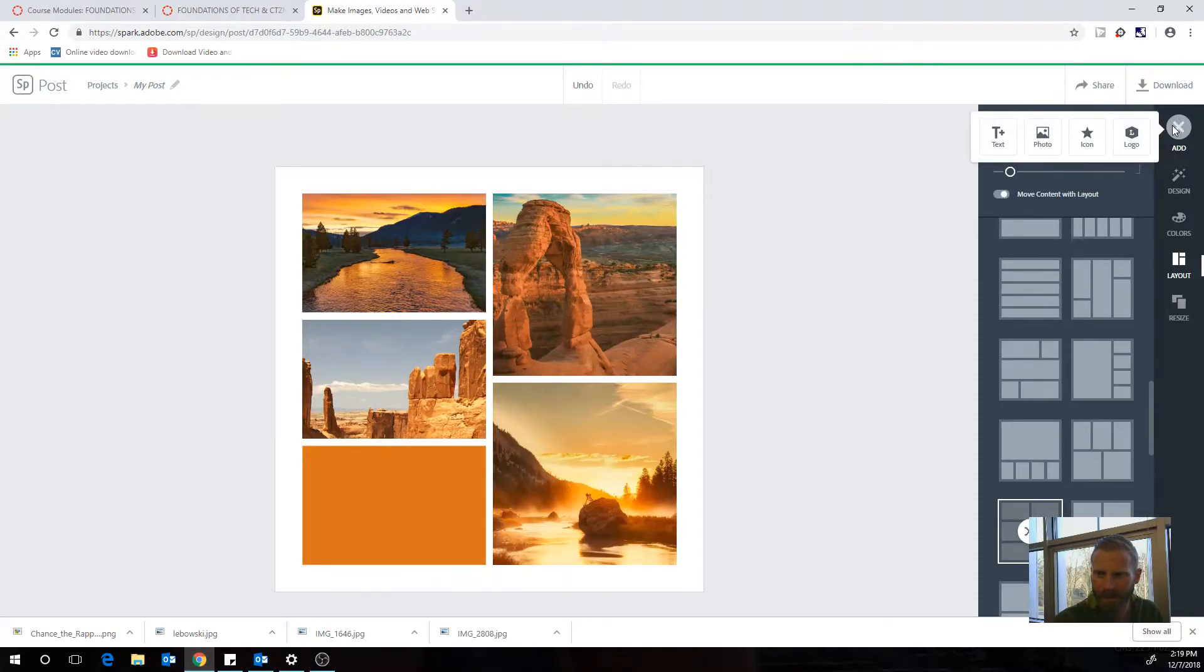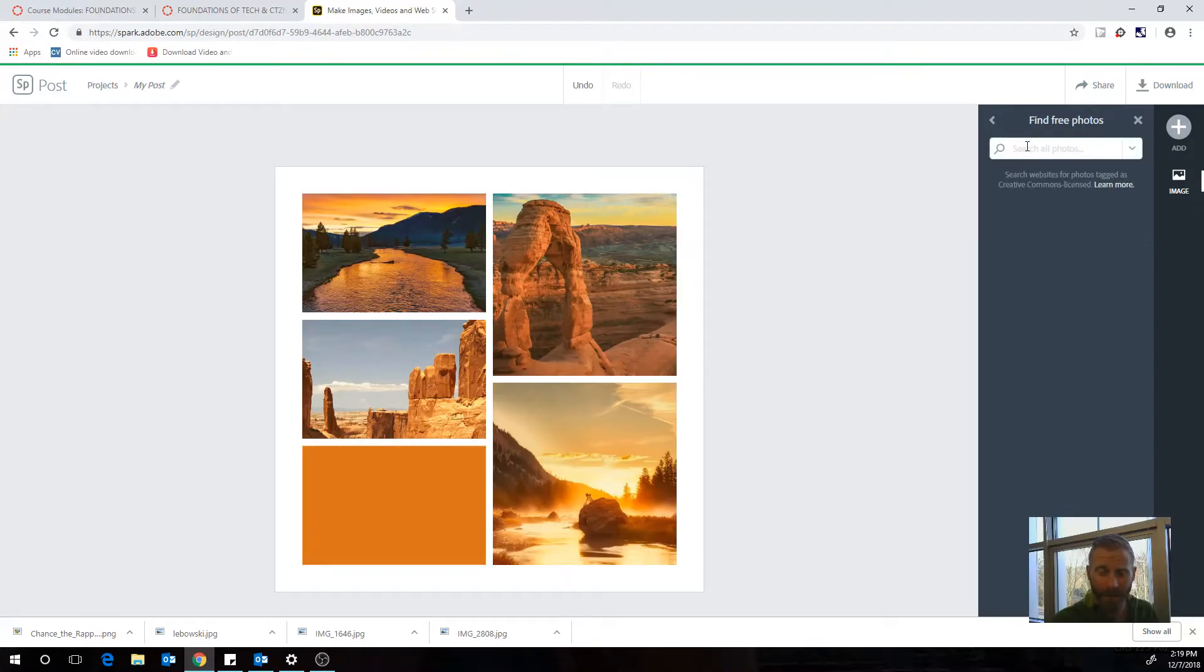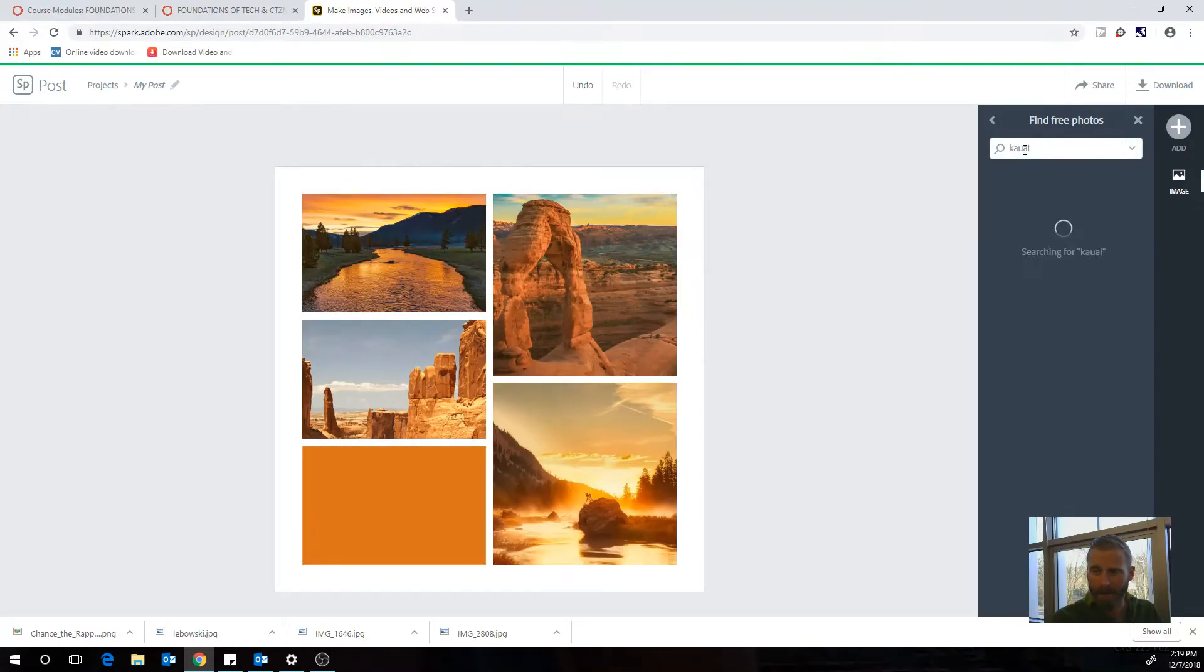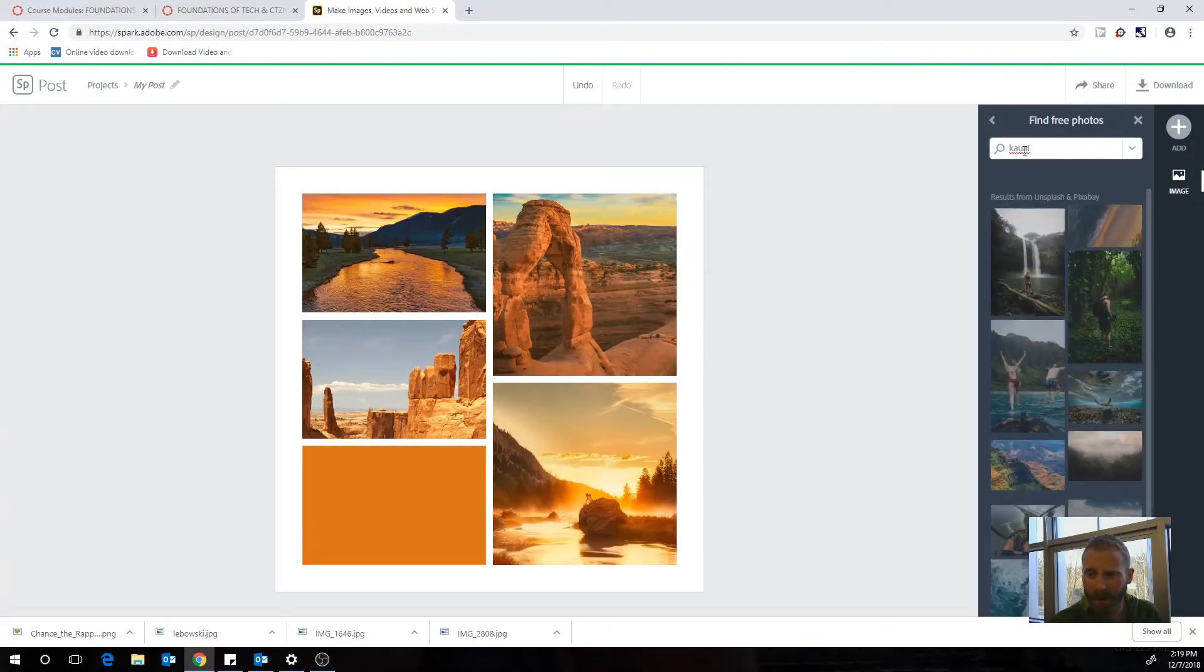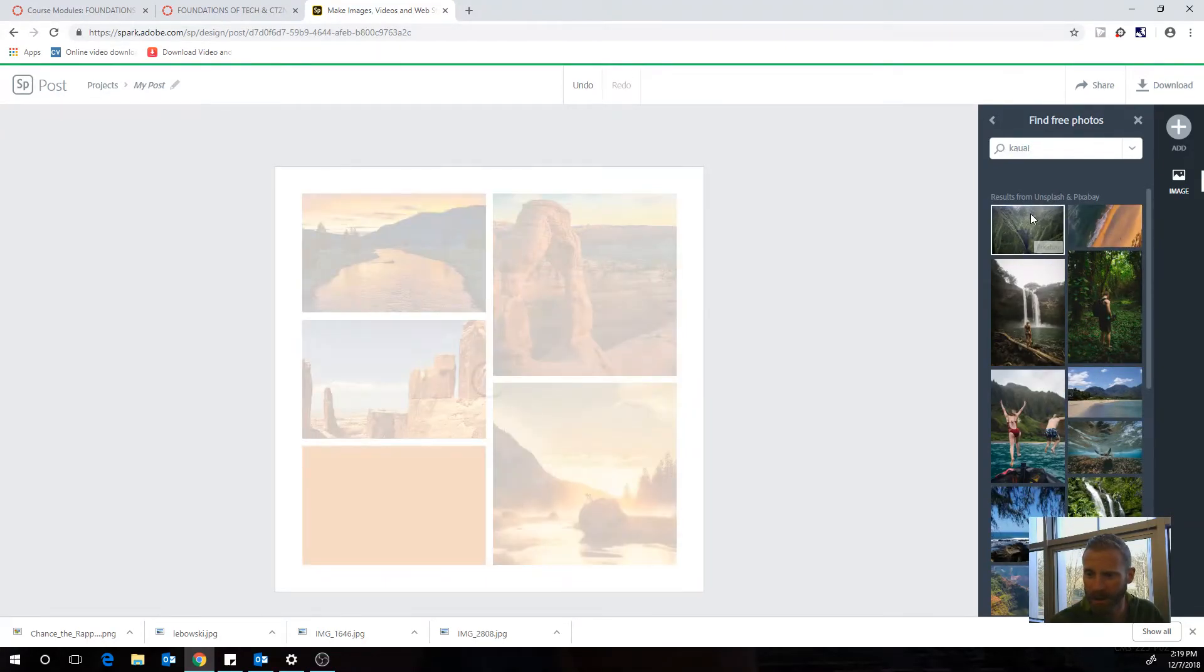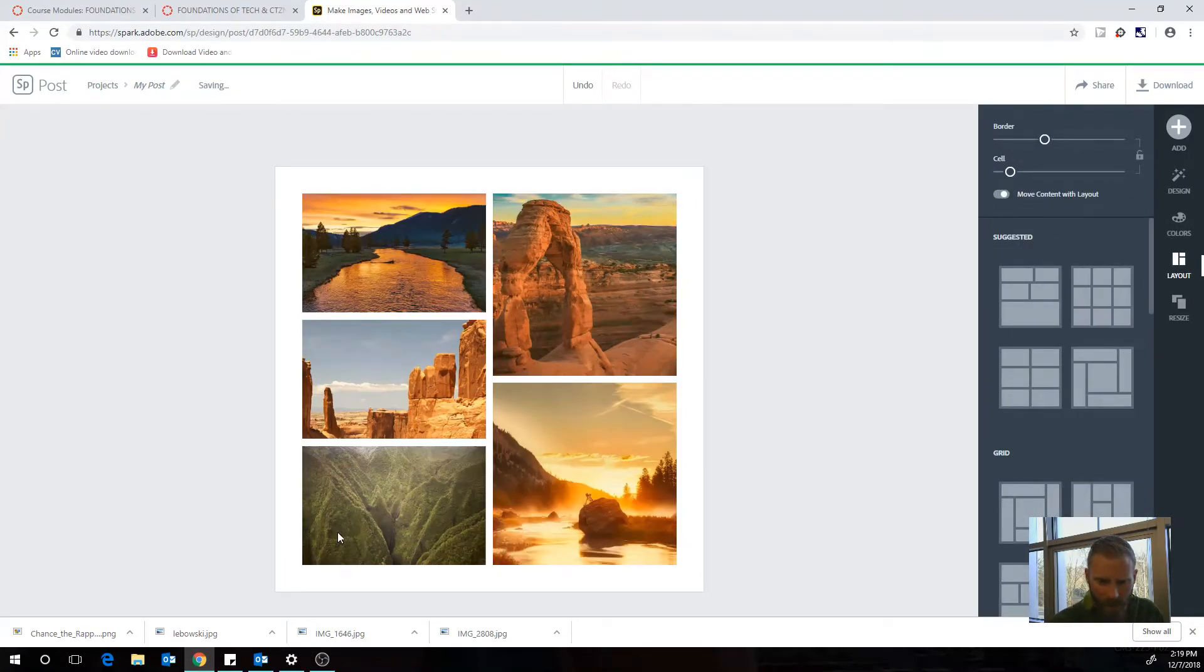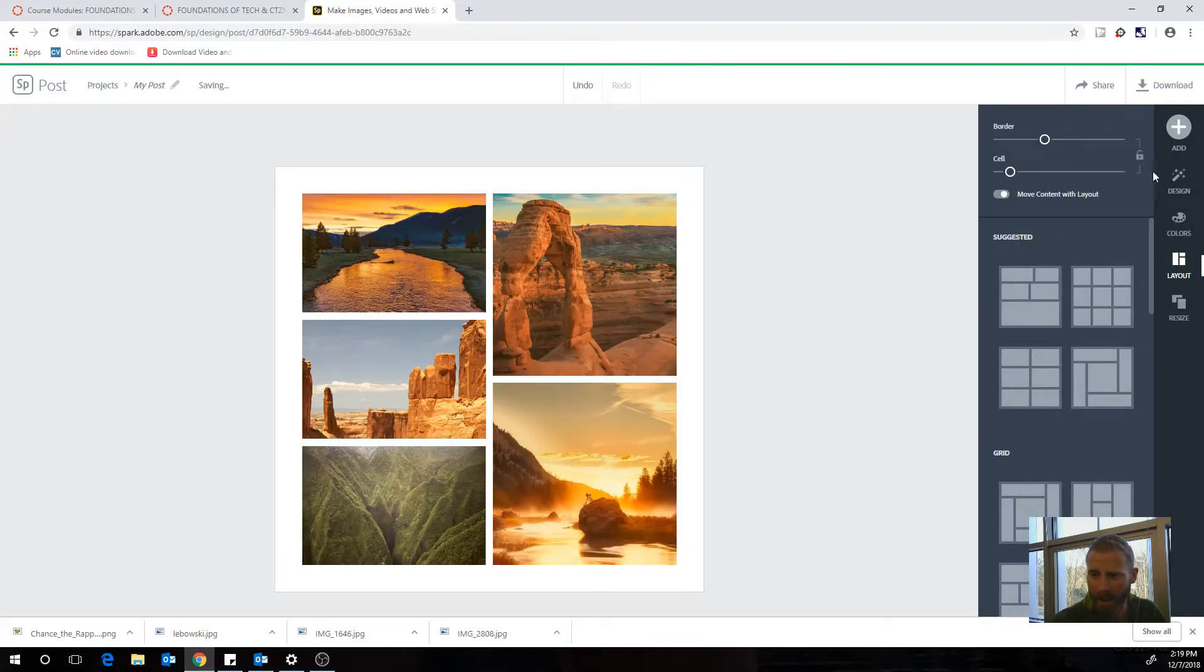Now I'm going to add some pictures. So I'm going to add a photo. Now what I could do is find free photos. Maybe I really like Kauai, the island in Hawaii. So now I've found this really cool island in Kauai. I got this picture. I can use that and then that's going to insert it in there. Okay, that'll work.